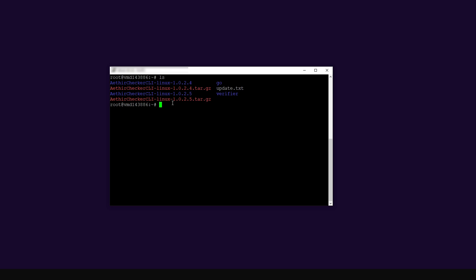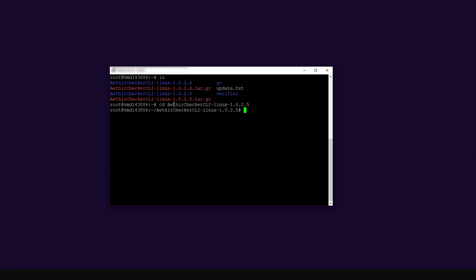If you want to run the application, you have to enter the folder first. To enter the folder, use the command cd — which means 'change directory' — and copy the name of the directory. The blue one is the extracted directory, and the red one is the zip file I downloaded. I haven't deleted older versions, so you can still see version 1.0.24. I've typed cd and pasted the folder name for 1.0.25. Now I have entered the directory running the checker node client.